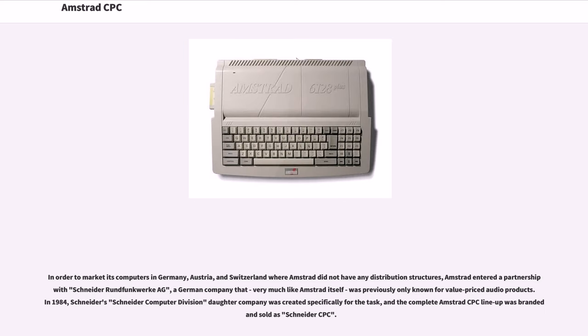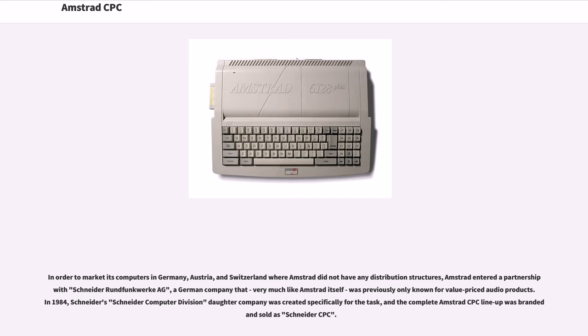In order to market its computers in Germany, Austria, and Switzerland where Amstrad did not have any distribution structures, Amstrad entered a partnership with Schneider Rundfunkwerke AG, a German company that, very much like Amstrad itself, was previously only known for value-priced audio products. In 1984, Schneider Computer Division daughter company was created specifically for the task, and the complete Amstrad CPC lineup was branded and sold as Schneider CPC.